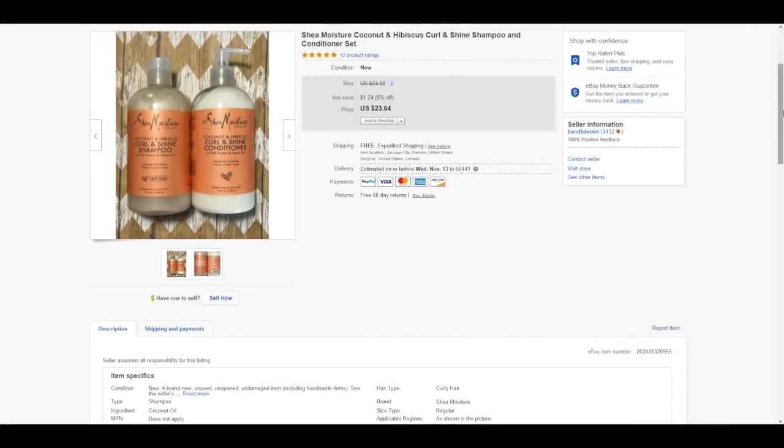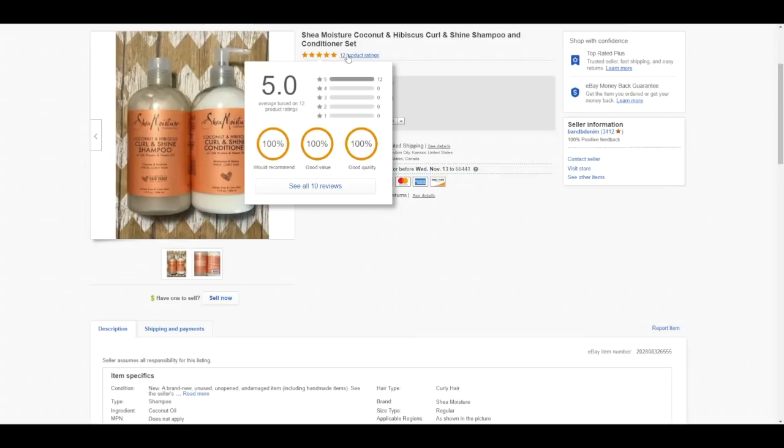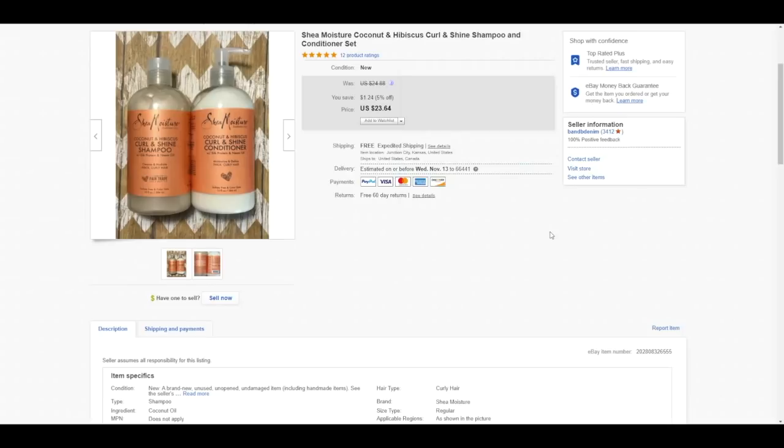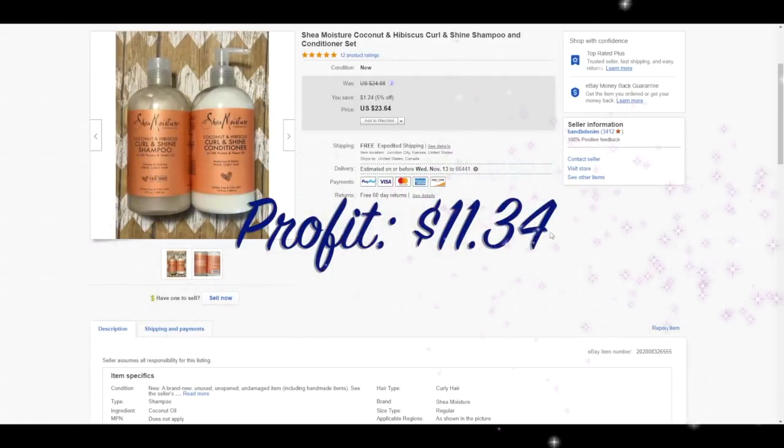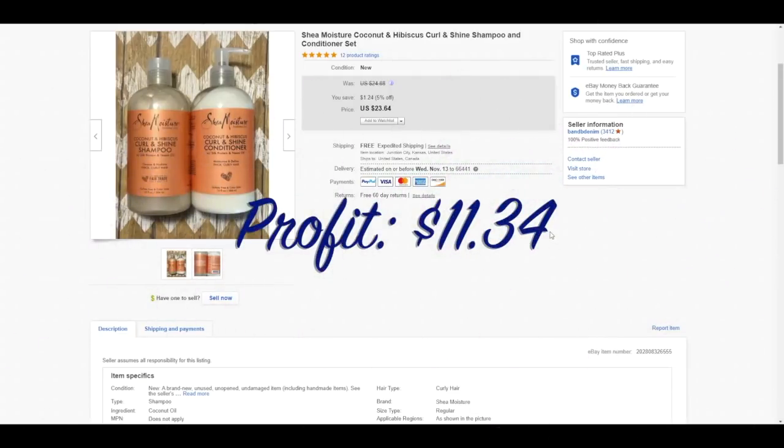This is a set of Shea Moisture Coconut and Hibiscus Curl and Shine Shampoo and Conditioner. Product review ratings are so good on this. All five stars. Every single review is a five star and the set sold for $23.64. And it sold within two days of listing it lightning speed. Because of the bottles, they are 13 ounce bottles, so when you put them together, they are well over a pound. I ended up fitting these in just a small box and it slid right into a regular flat rate envelope. So it shipped for $6.75 and after shipping fees and cost of goods, total profit on this sale was $11.34.